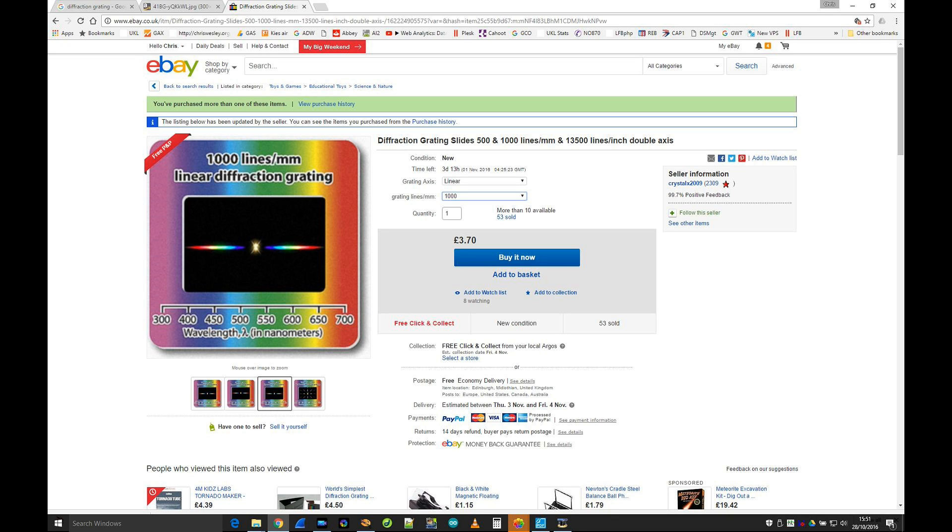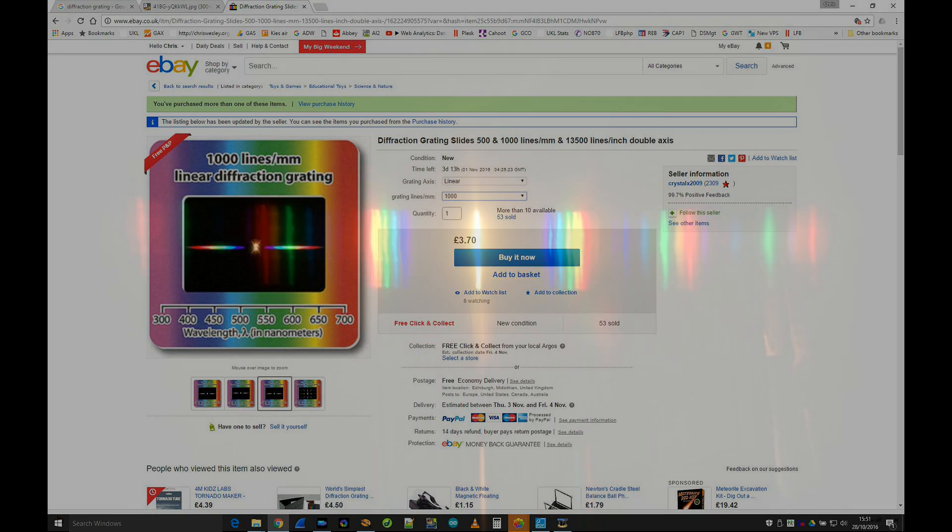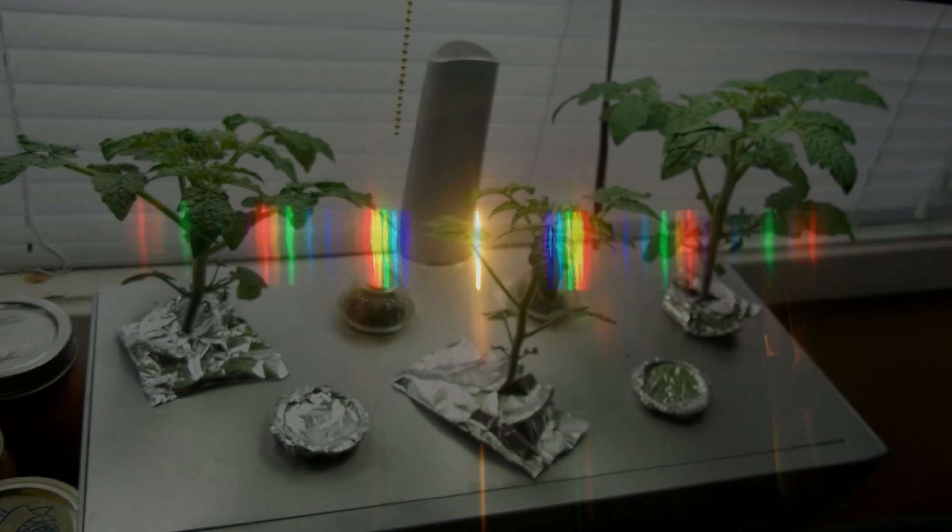I can easily take one of these to a student's home and show them the different spectra from a sunny window, a fluorescent lamp, LEDs, and other light sources.